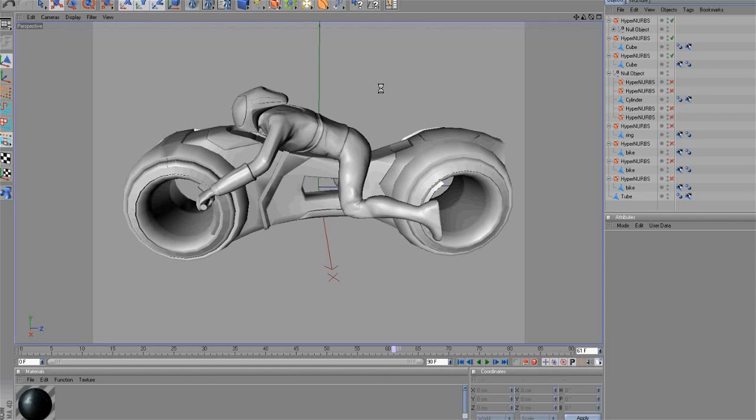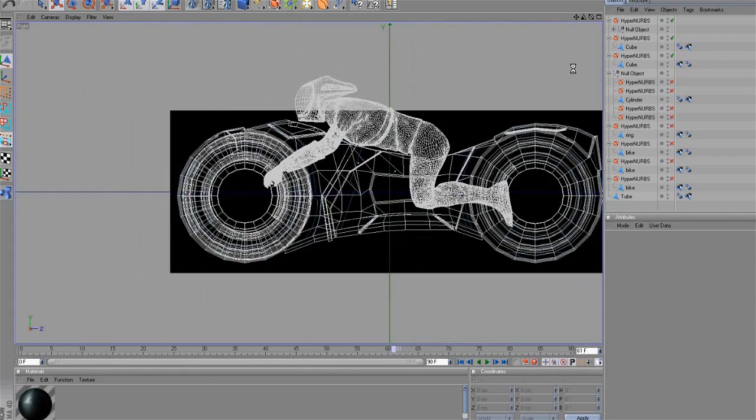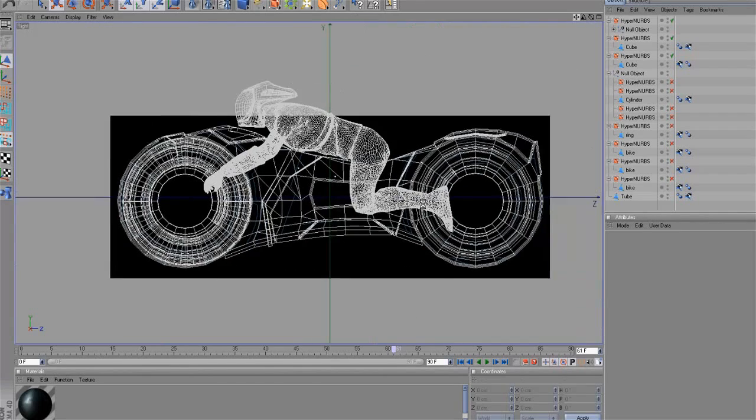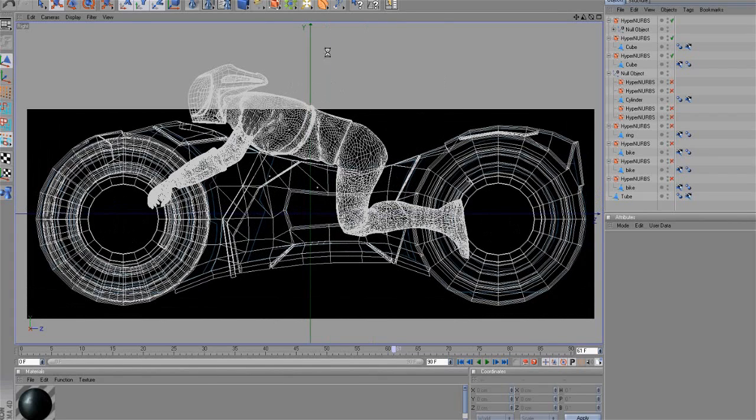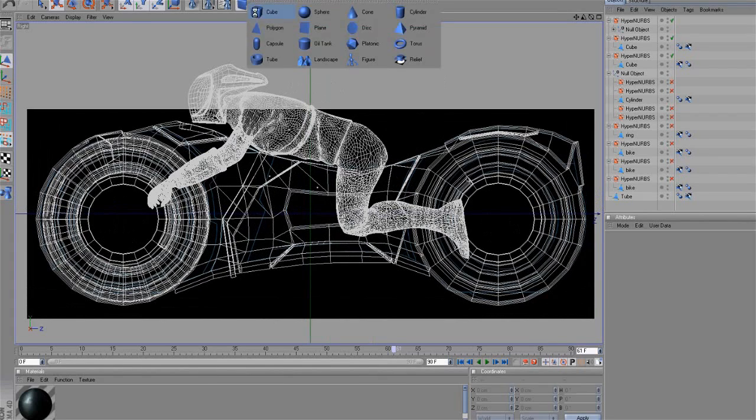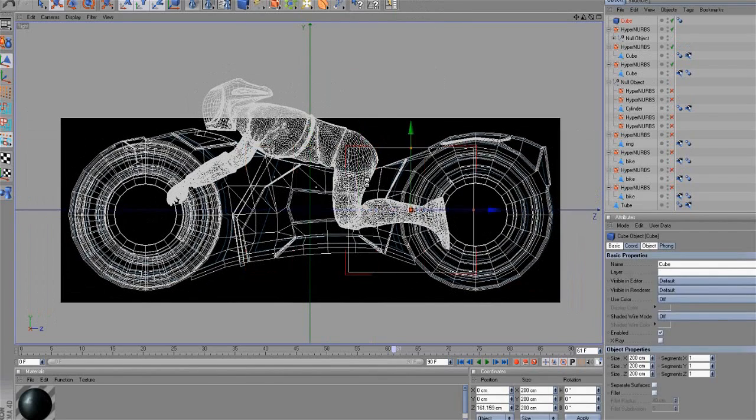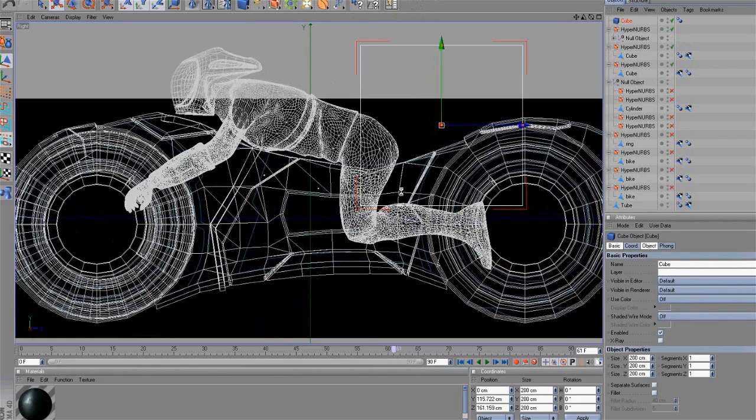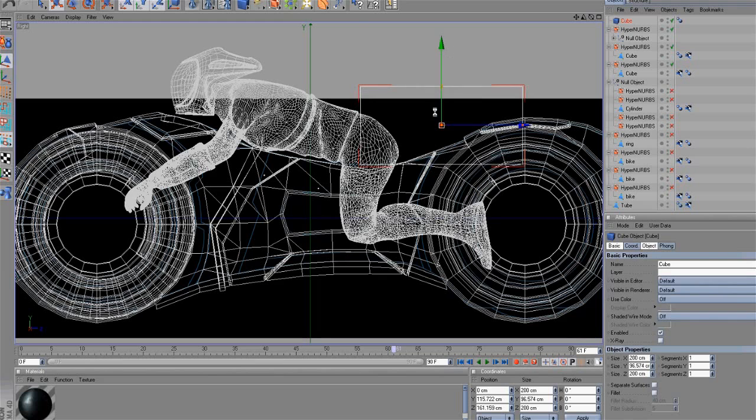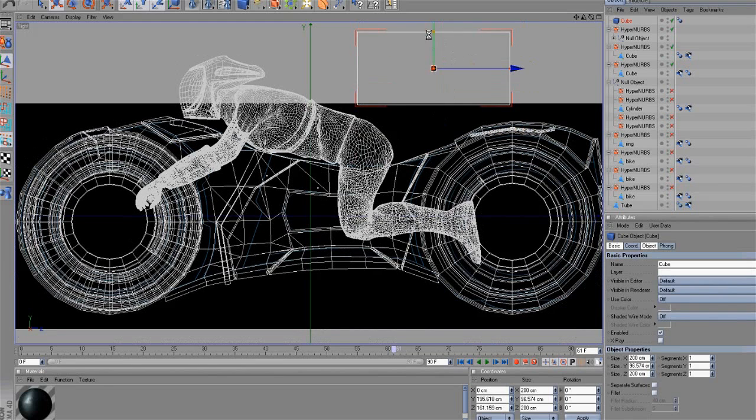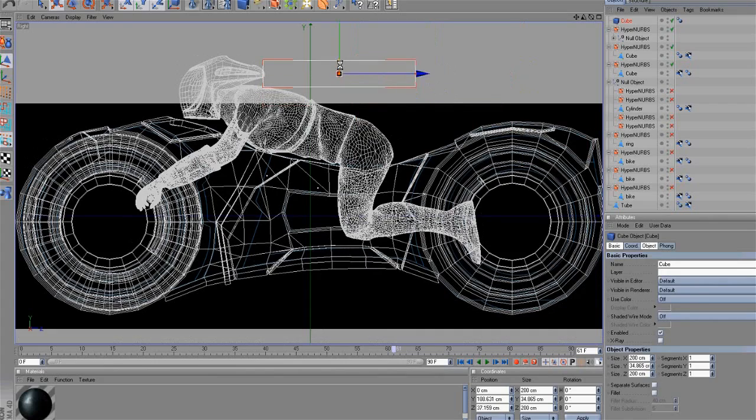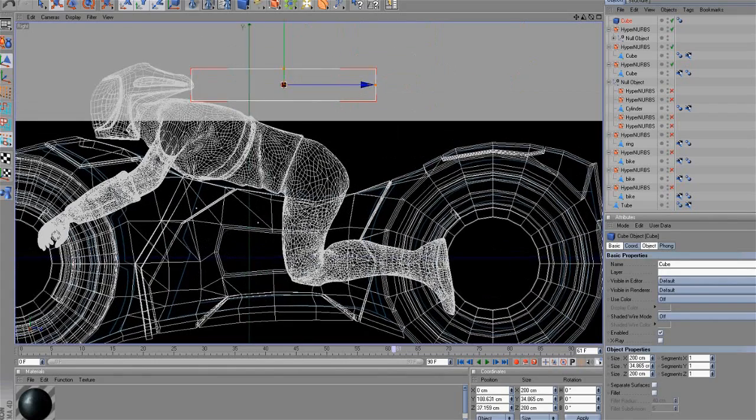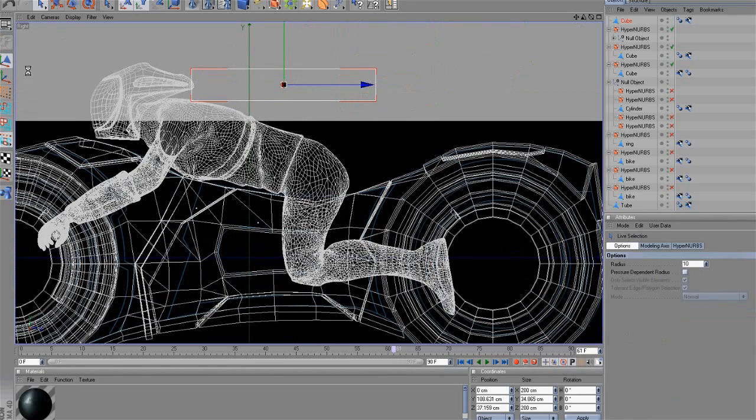Next, we will create the pilot's armor. This armor is part of the Cycle. For this purpose, create a cube object and edit the object. Move the cube and place it right here. Make the object editable and start modeling like this.